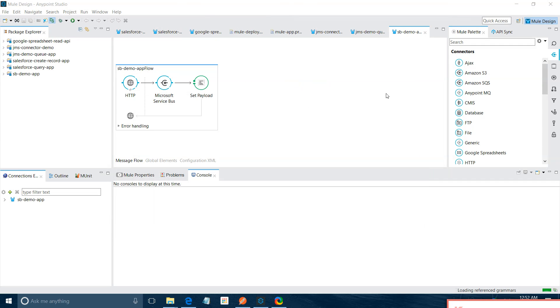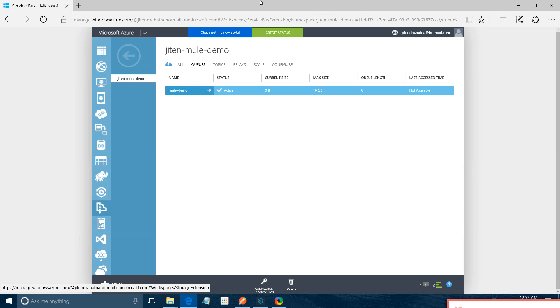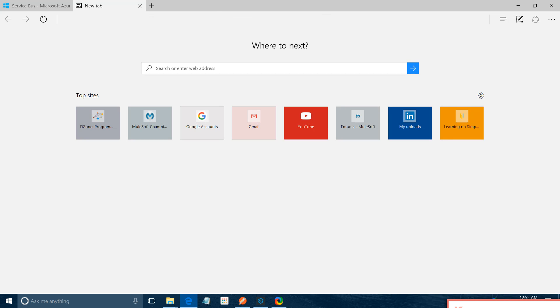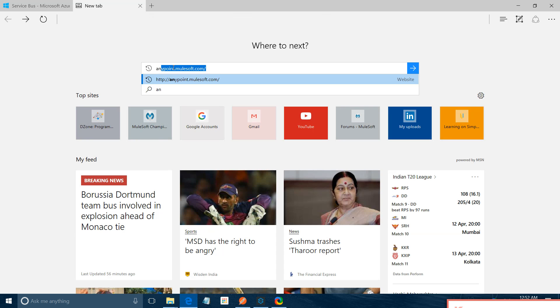Hi friends, I am Jitendra Bhatna. Today we are going to walk through the Anypoint Studio and Anypoint platform. The first thing we will walk through Anypoint platform. I am going to show you various things related to Anypoint platform.